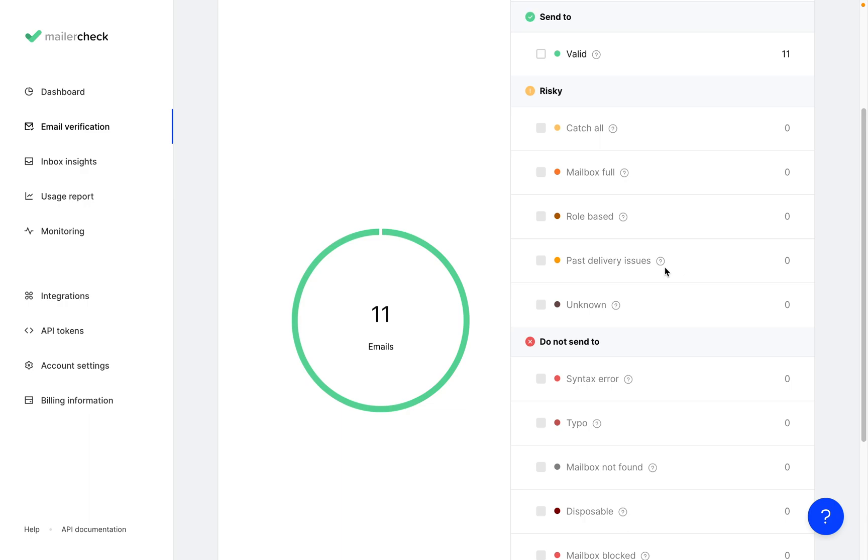Then we have emails that have recorded bounces in the past and the unknown emails that might be valid but there isn't enough information to be 100% sure. So instead, they land here in the risky section.